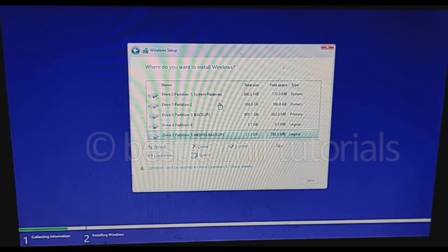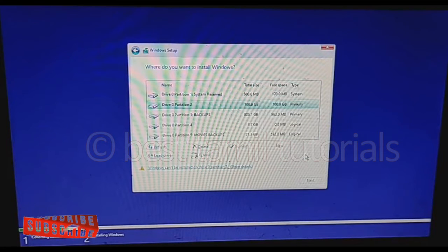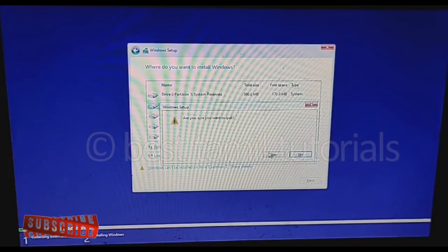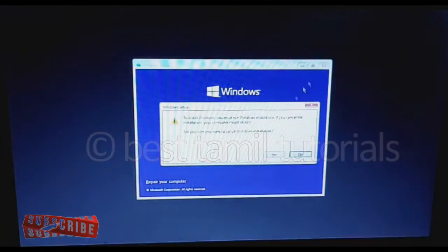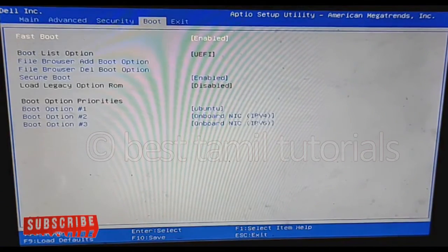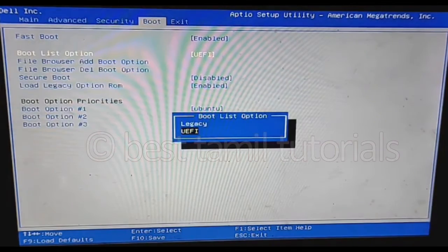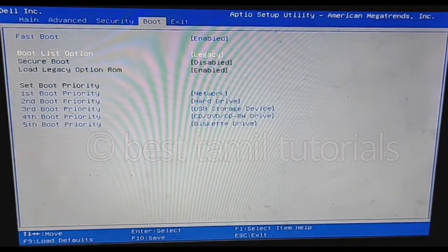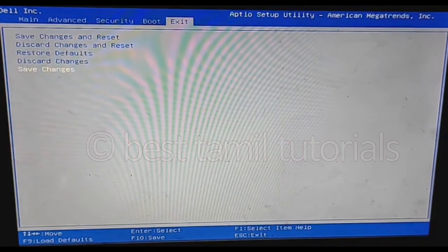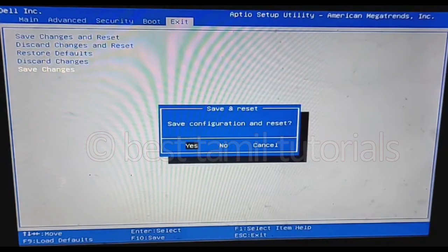It has an error. If I select any partition, it has an error. So we have to go to the next option — exit and restart. Let's restart, press F2, and go to the setup. Now I'll go to the boot option, the Secure Boot option, then the boot list option. It will be fixed. When you reset the boot, save it. You might have to change the storage.